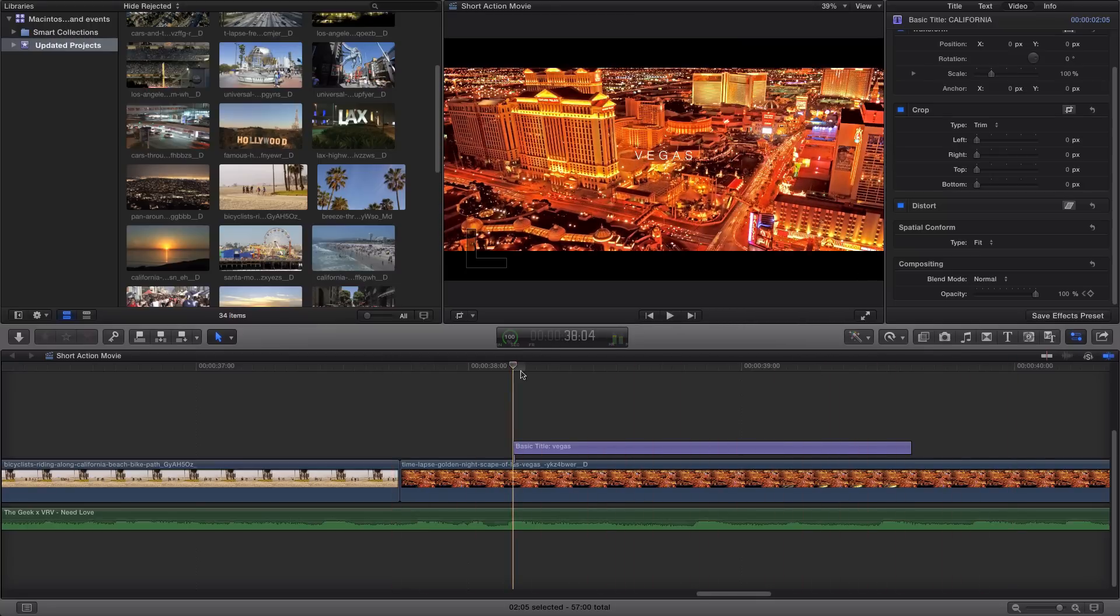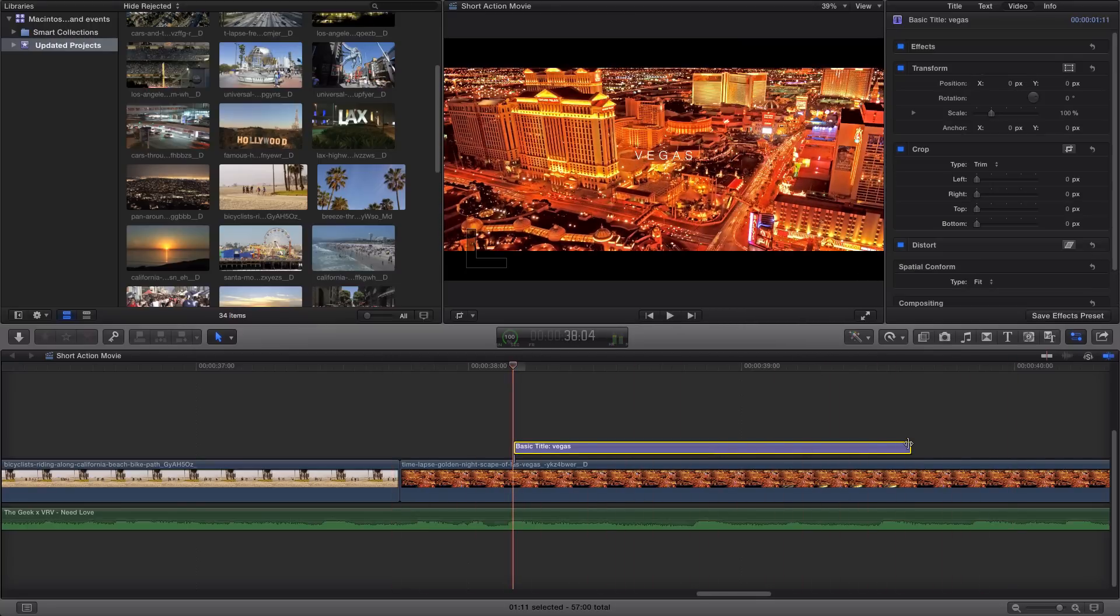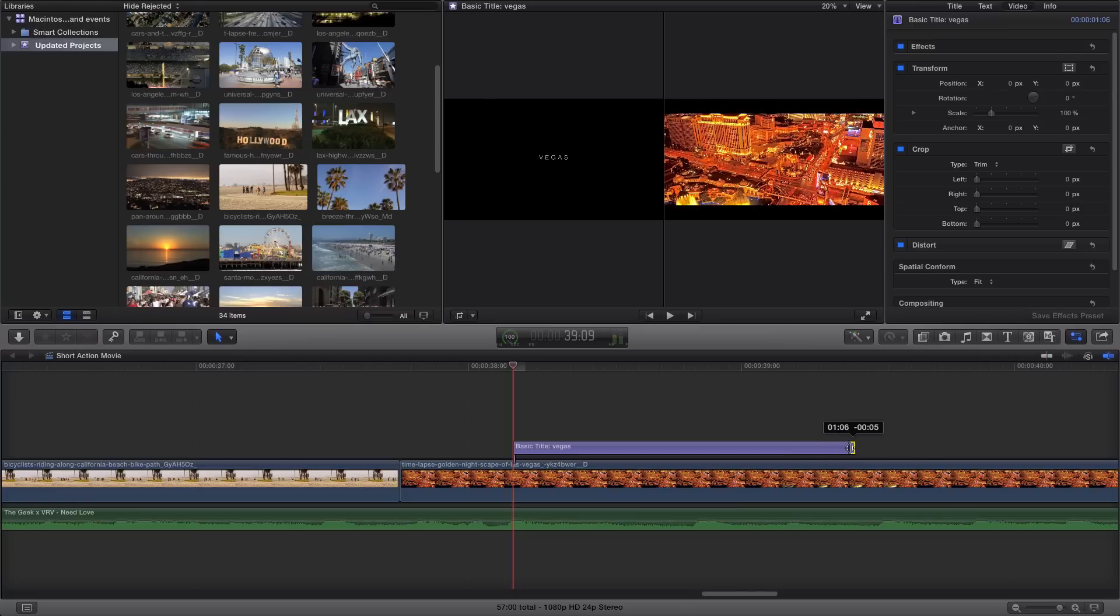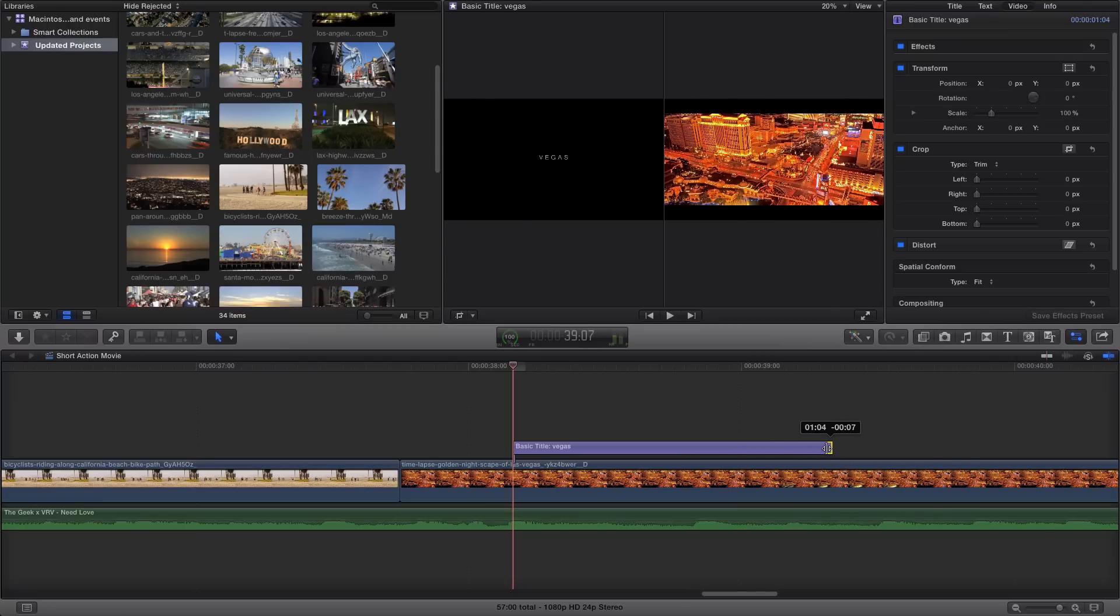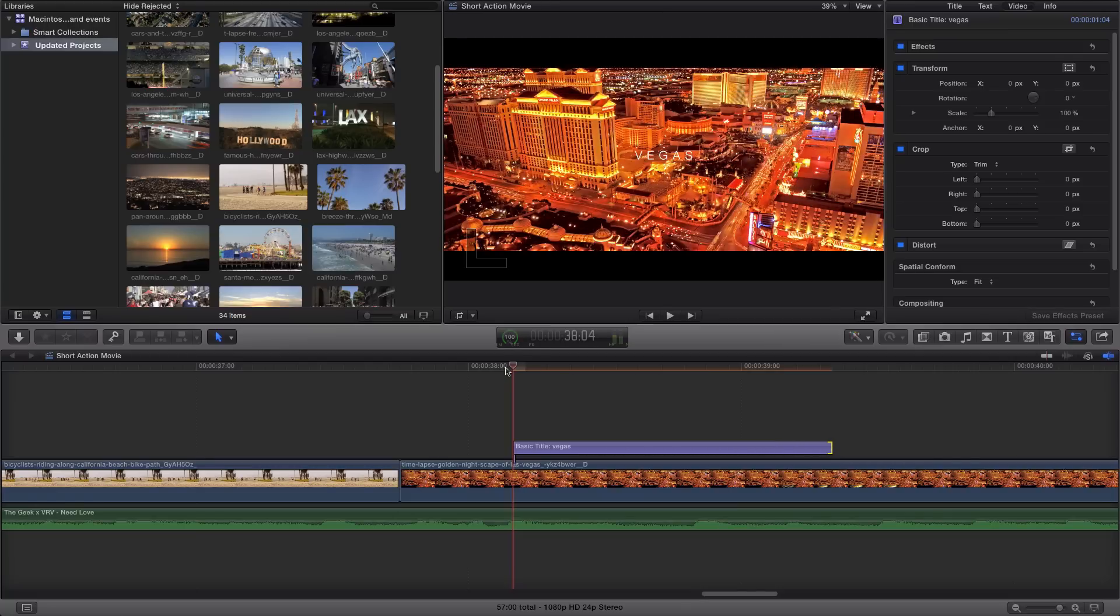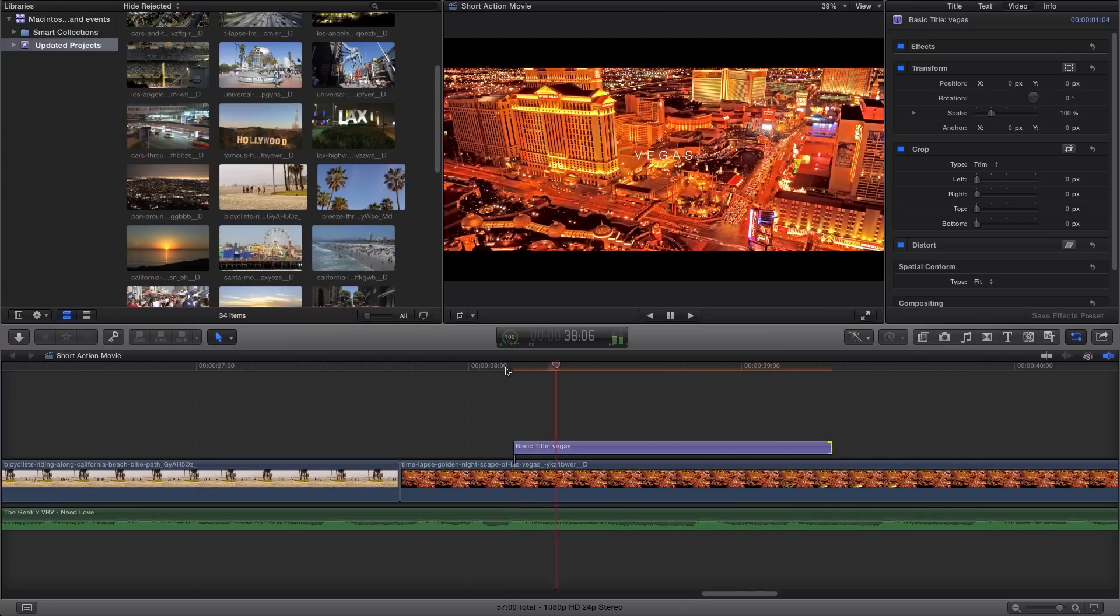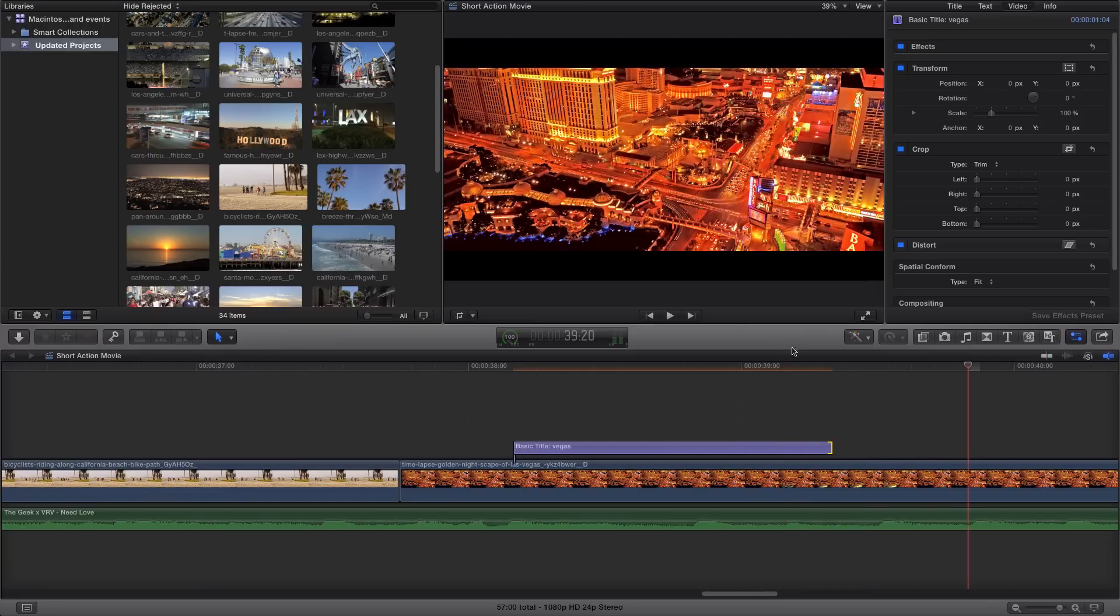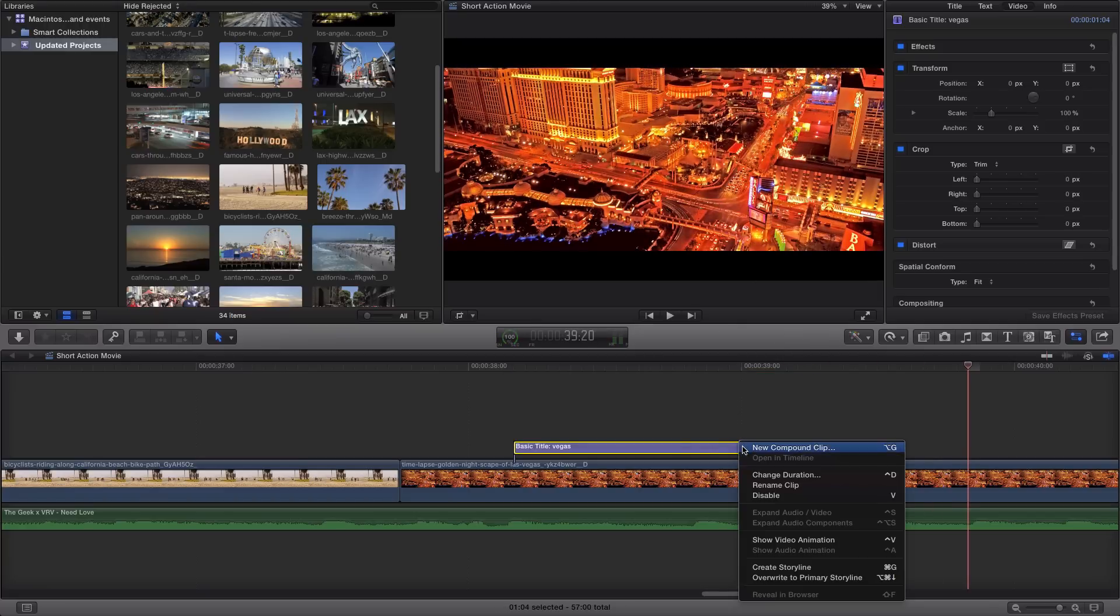Now, keep in mind, if you shorten up the text or the title, the effect will be gone. So if I push play, see how it just disappears.